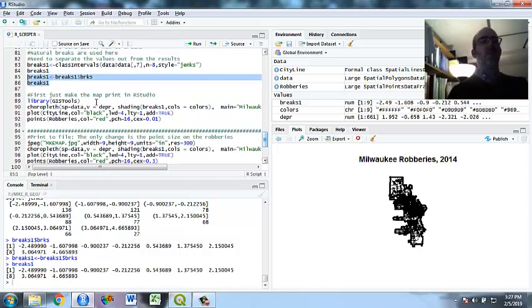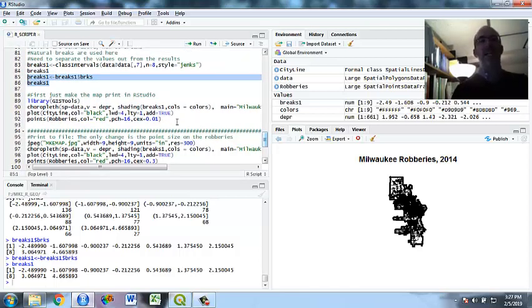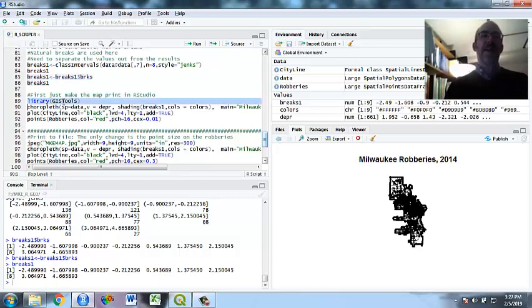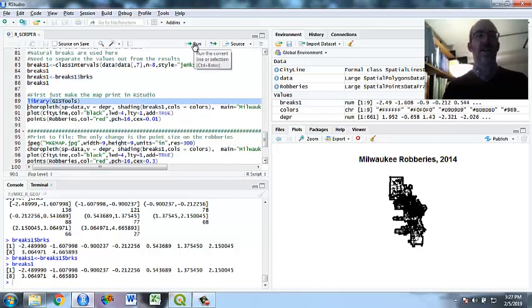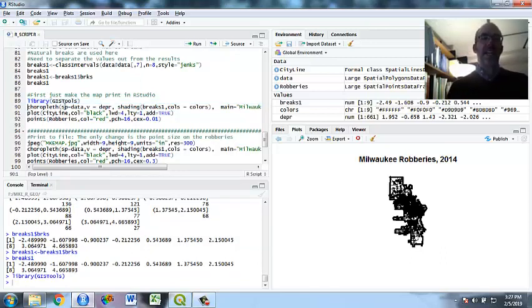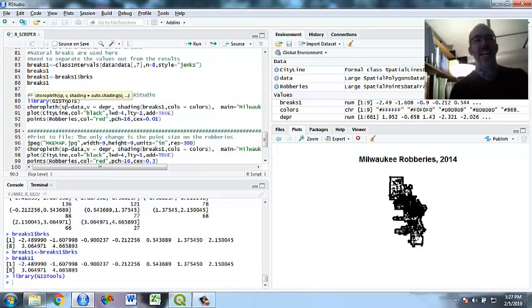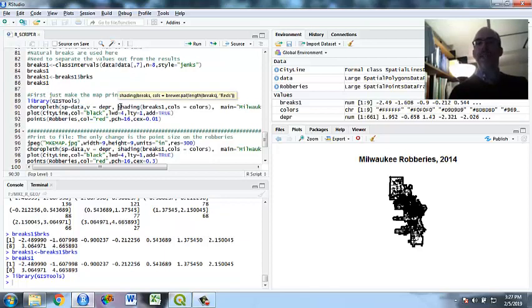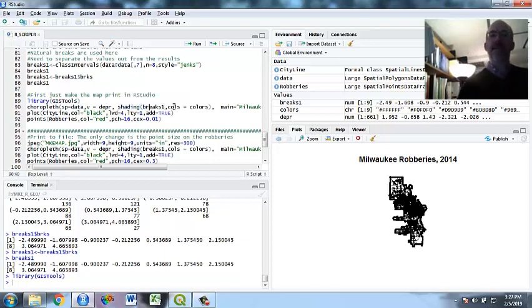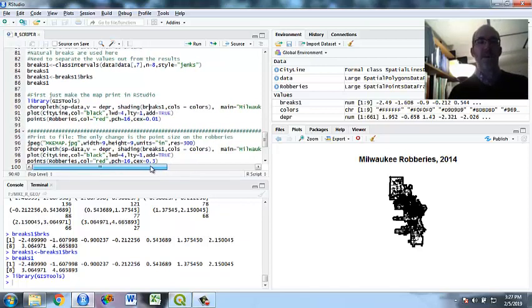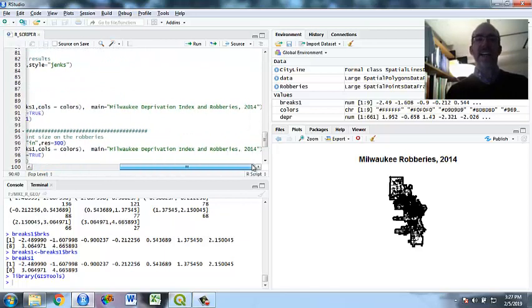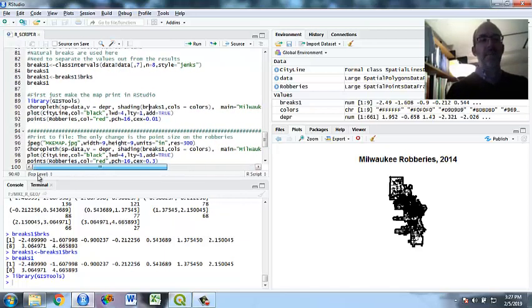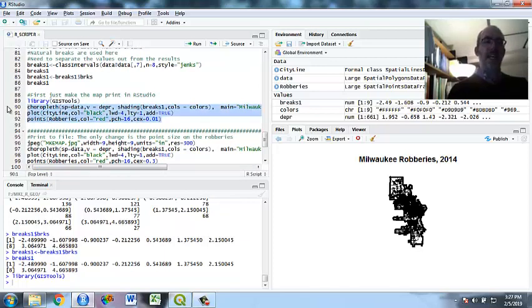If they're not equal, you can do quantile breaks for that. There's a number of different methods for cutting, but I'm choosing the one. I chose the Jenks method. So I'm going to do this. I'm going to make it just show up in the corner here in RStudio. Take the library of GIS tools, and I follow this. It's got choropleth. Remember, it's not an L. It's choropleth. And I start with the data shapefile. The variable is the deprivation, and then I'm going to shade it. How do I pick the colors? Well, I break it up according to the breaks I made, and then I take the colors from above, which are those 9 grays. So I've got those 8 breaks and 9 grays, and here's my title. Milwaukee Deprivation Index and Robberies 2014. Then I add the city line, and I add the robberies as before.